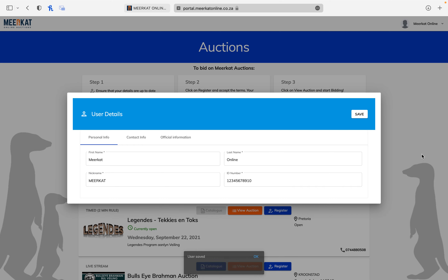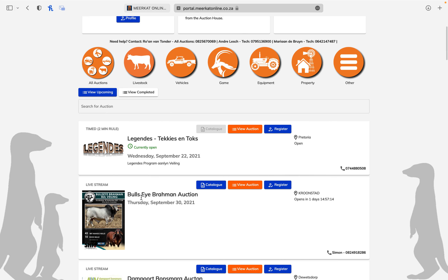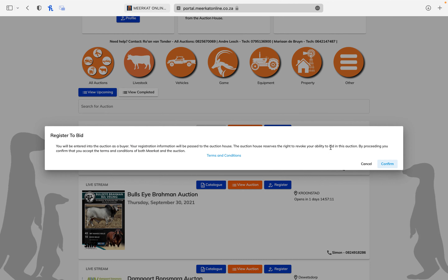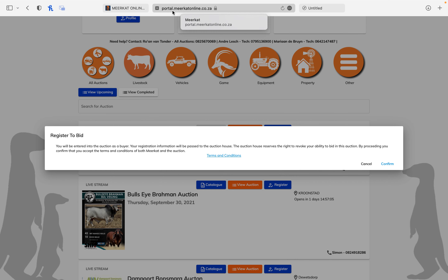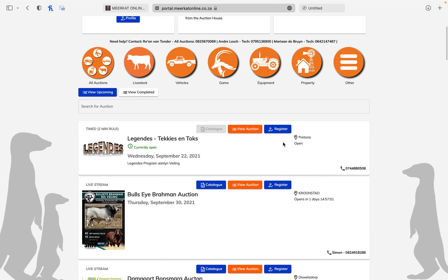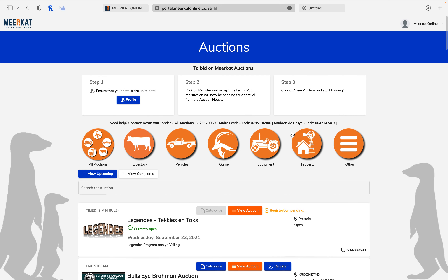Now you can click 'Go Out' and let's say you want to go to a specific auction. Click 'Register', you can read the terms and conditions — it will download to your computer. Then just confirm, and it will say 'Registration Pending'. You are now pre-approved and we will approve you on our side, so you can get ready to bid.